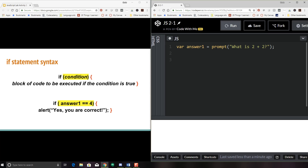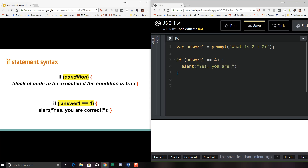So here's an example. If 'answer one' equals four, then we're going to alert 'yes, you are correct.' So: if, keep that syntax right — 'answer one' equals equals four — alert 'yes, you are correct' — and I'm going to put my semicolon. You'll notice my opening and closing brackets are right here, and then this is a separate line of code that will be run if this condition is met, if it's true.